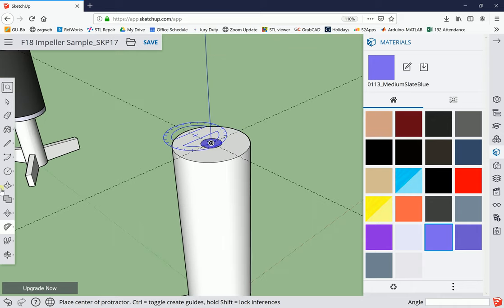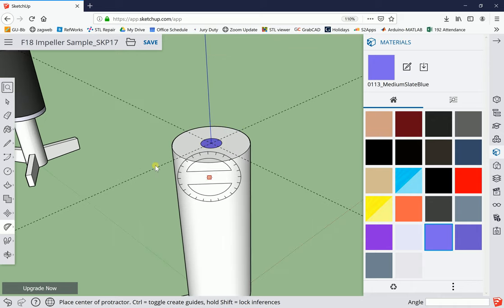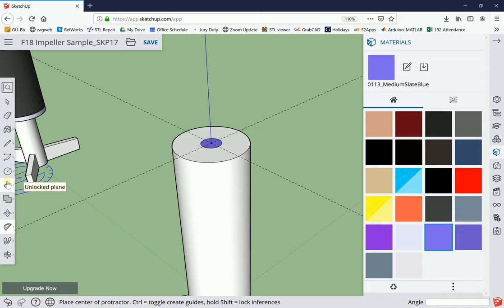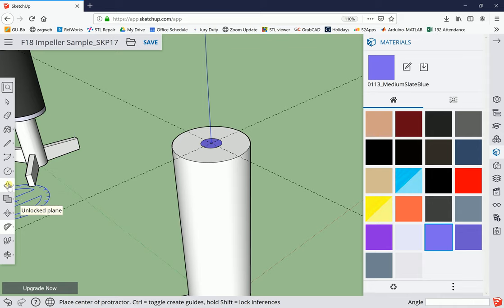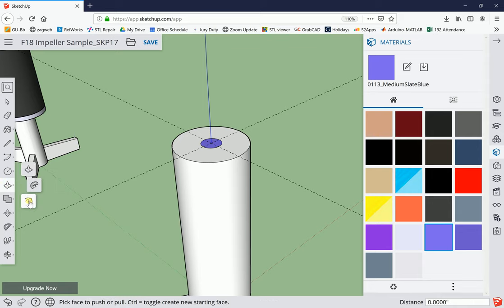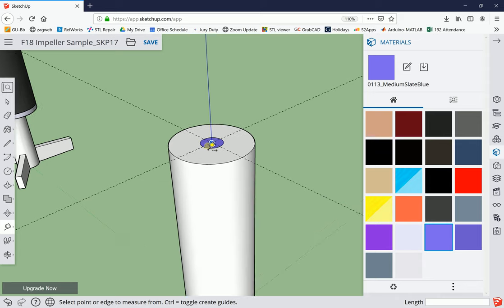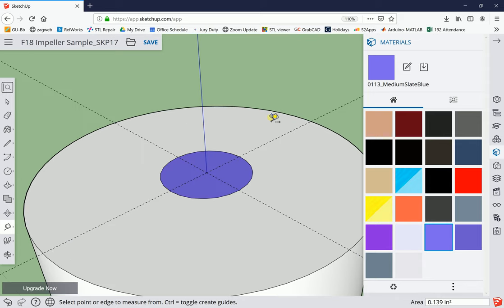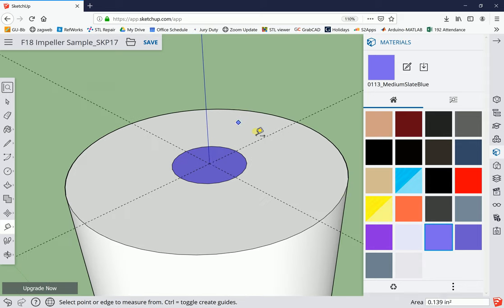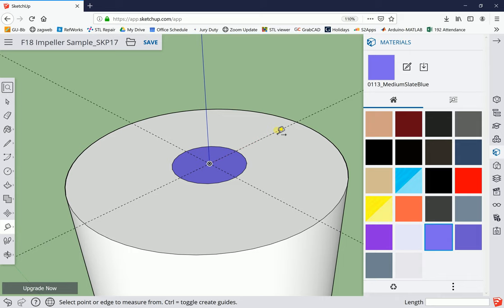We need to use the offset tool where we create lines that are parallel to others. That's under the push-pull tool. Excuse me, the construction line tape measure is needed now. We're going to offset these - we're going to have slots on the top of this.